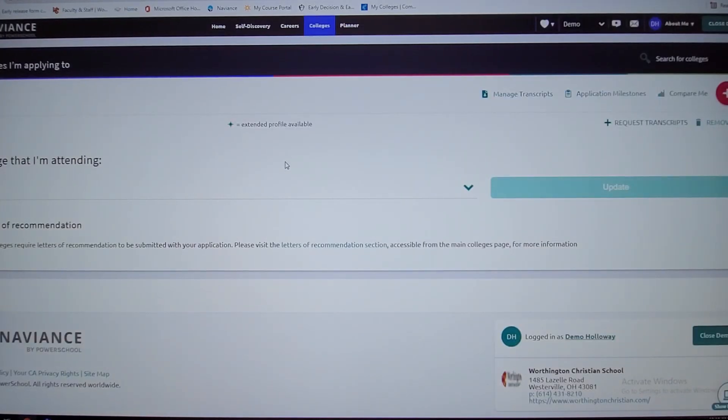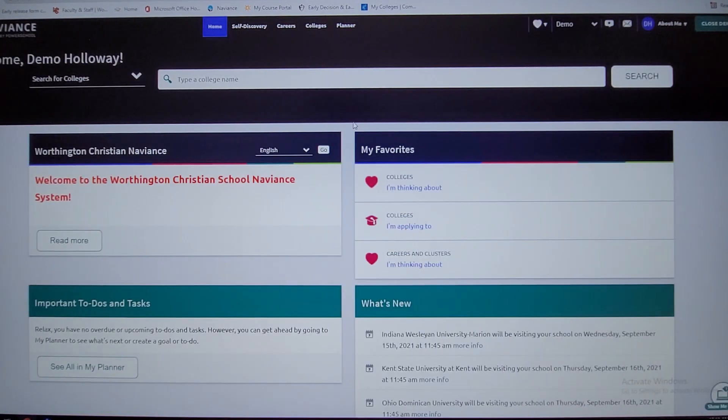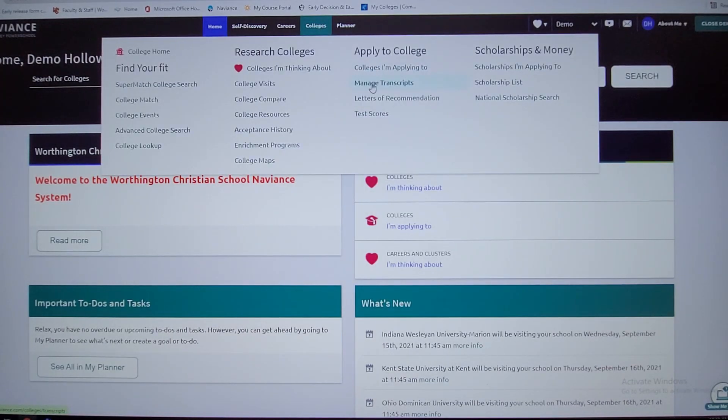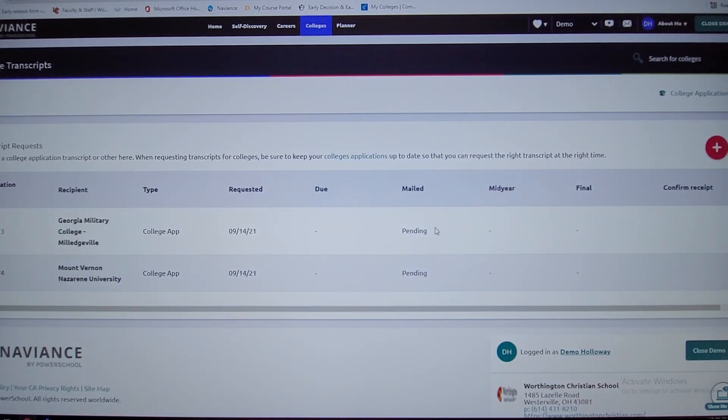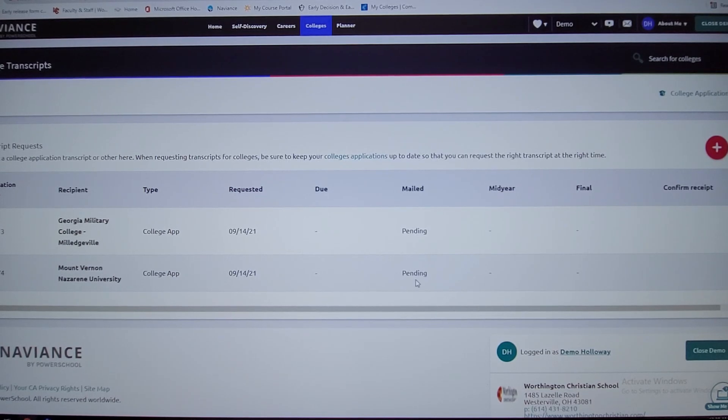I know I'm kind of bouncing around here, so I'm back under this tab again. If I click on colleges, one other thing I wanted to point out is this right here, managed transcripts. If you click on that, it'll show, say, these two schools here. It shows pending because I haven't completed sending the transcripts to the schools yet or the letters of recommendation.